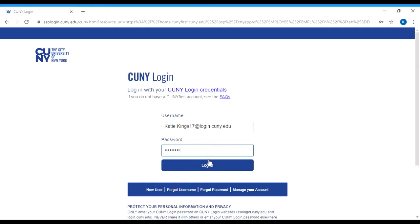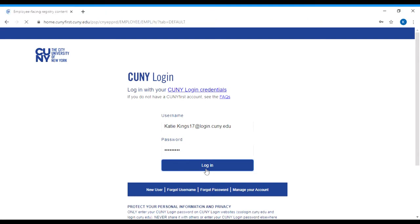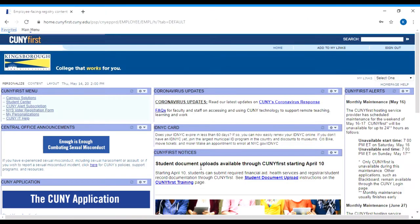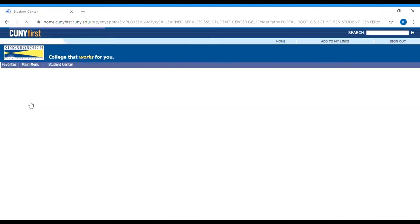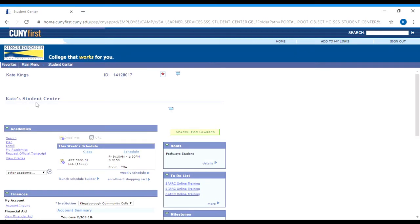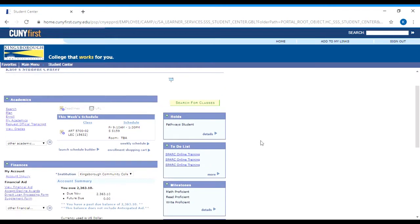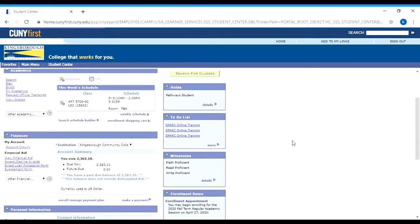Once you log in, you will see a screen that has a menu that looks like this. You might have several options in this menu, but the one you're going to want to be concerned with is the Student Center. Your Student Center looks like this, and it's where you go to get a lot of information. On the right-hand side, you'll see a couple of things, including the name of your academic advisor.